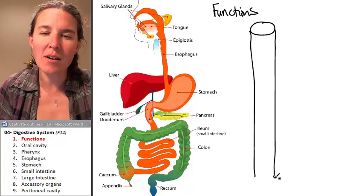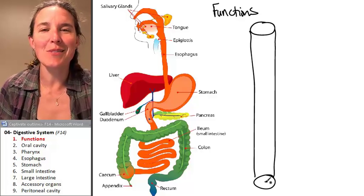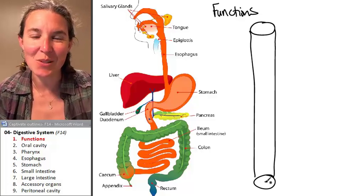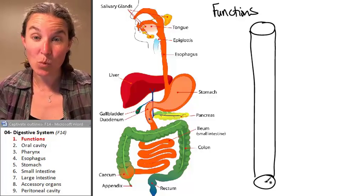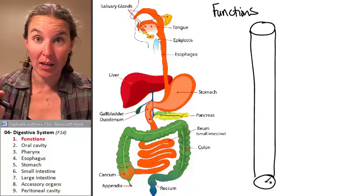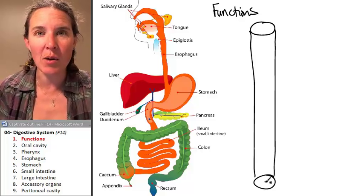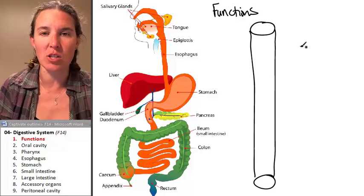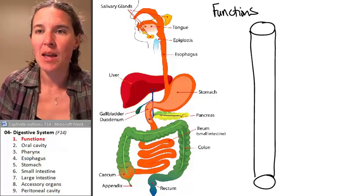Does this look familiar? You know it does. We did this — we drew this body when we were talking about epithelial tissue. Remember that?